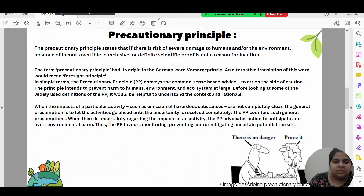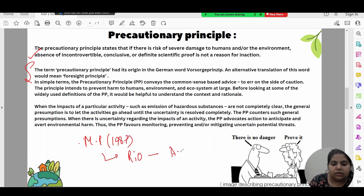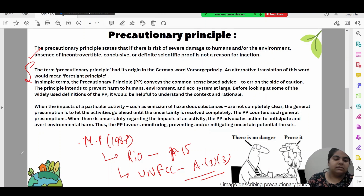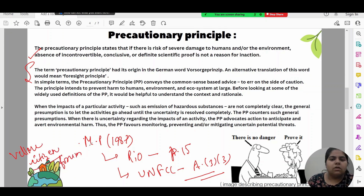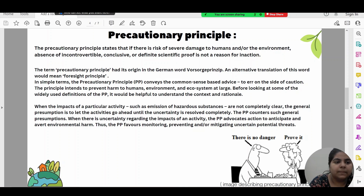When writing about the precautionary principle in an exam answer, start with its basic meaning, then discuss its origin and foresight element, then its legal backing — Montreal Protocol 1987, Rio Convention Principle 15, UNFCC Article 3 Clause 3 — and then discuss relevant case laws, the foremost being Vellore Citizens' Welfare Forum, which will be discussed in the next video.